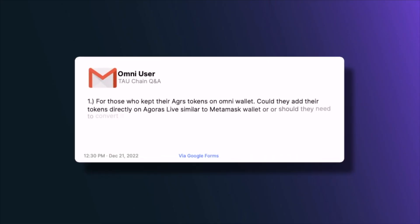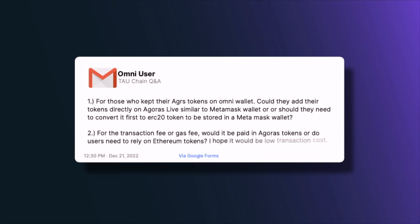Hello and welcome to the December update from the Tau team. The first question is from Omni user, asking: for those who kept their Agoras tokens on Omni wallets, could they add their tokens directly on Agoras Live similar to MetaMask wallet, or should they convert to an ERC20 token first? Currently Agoras Live supports only MetaMask and the like wallet, but we'll look into supporting Omni wallet if it's possible in the application later.